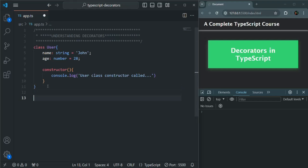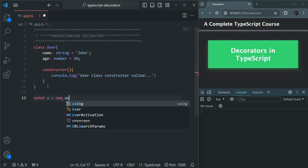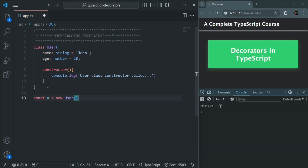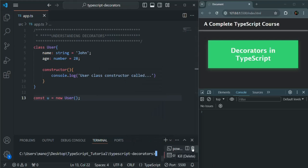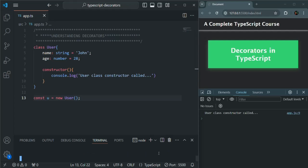Now whenever I go ahead and create an instance of this User class, I use the new keyword followed by the class name, which is User, and a set of parentheses. What it is going to do is internally call this constructor, and then the instance of this class will be created. Let's save the changes and open the VS Code built-in terminal. I'll select command prompt, compile the project using TSC with the watch flag. The project has been compiled, and you can see that when we create an instance of the User class, its constructor got called and logged the message 'user class constructor called'.